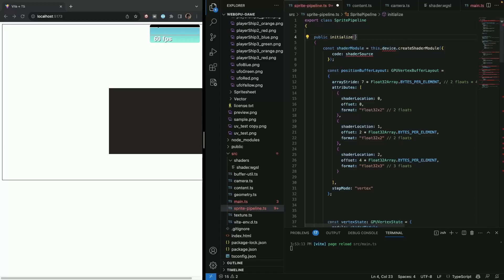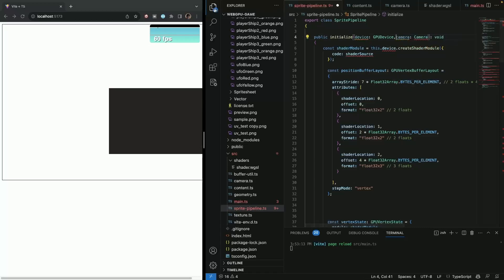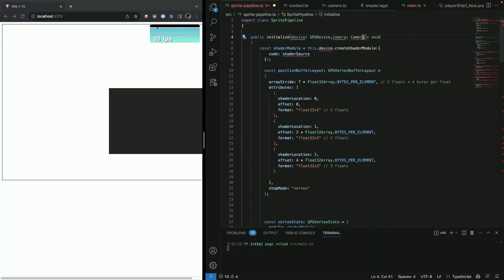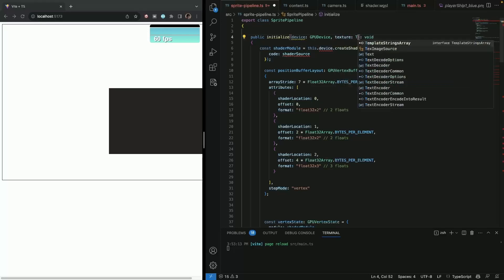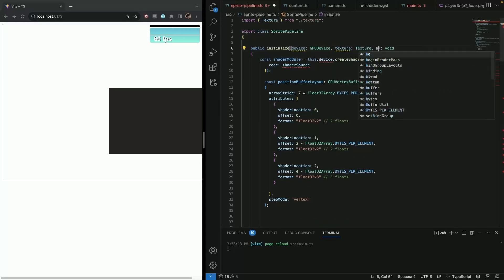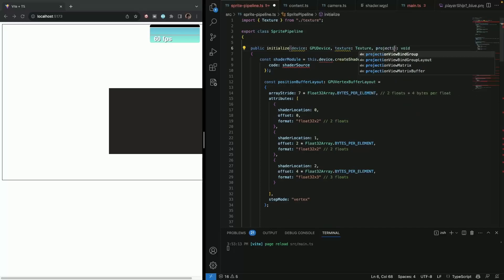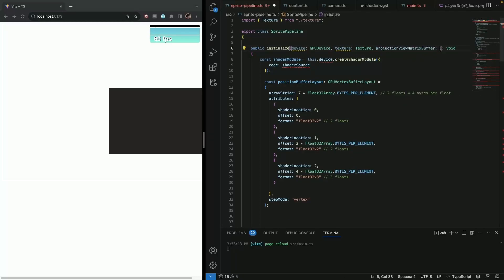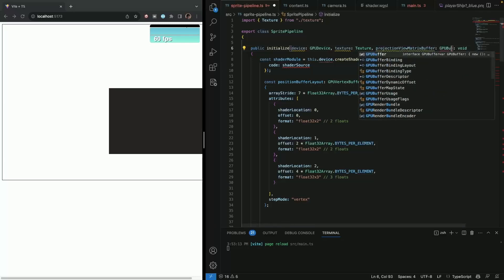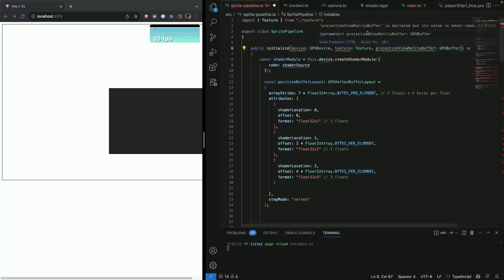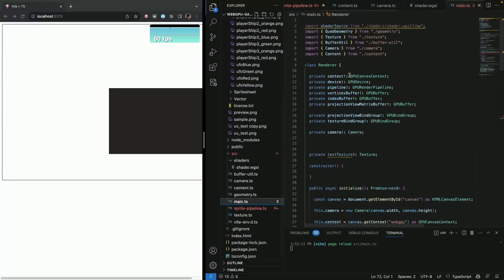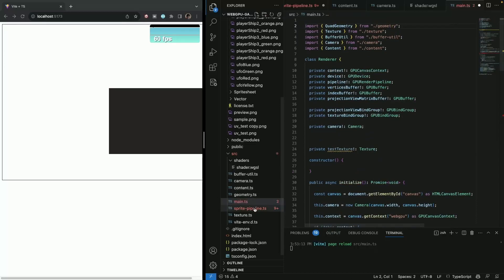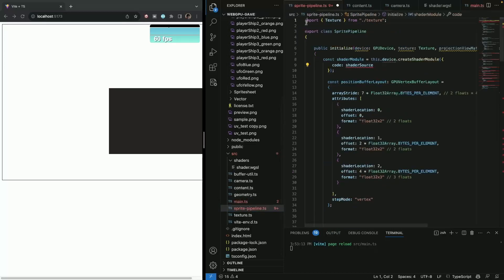And then we can just say device. And here it will be GPU device context. It automatically added context, but I don't care about it. We're going to need texture and we're going to need our projection view matrix buffer and it's of type GPU buffer. So let's see. Let's just do some small changes. So let's first resolve this shader source. And so we're just going to cut it from here and then paste it somewhere over here.